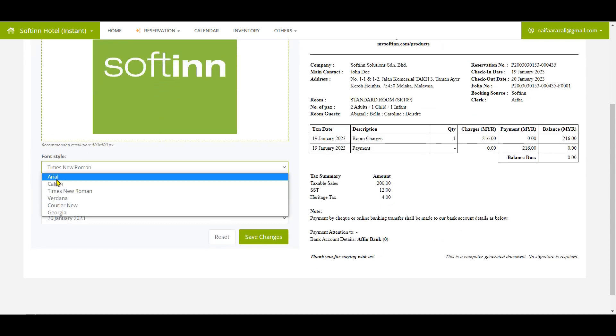First, you can upload your hotel logo. Your hotel logo has been uploaded on the sample folio.